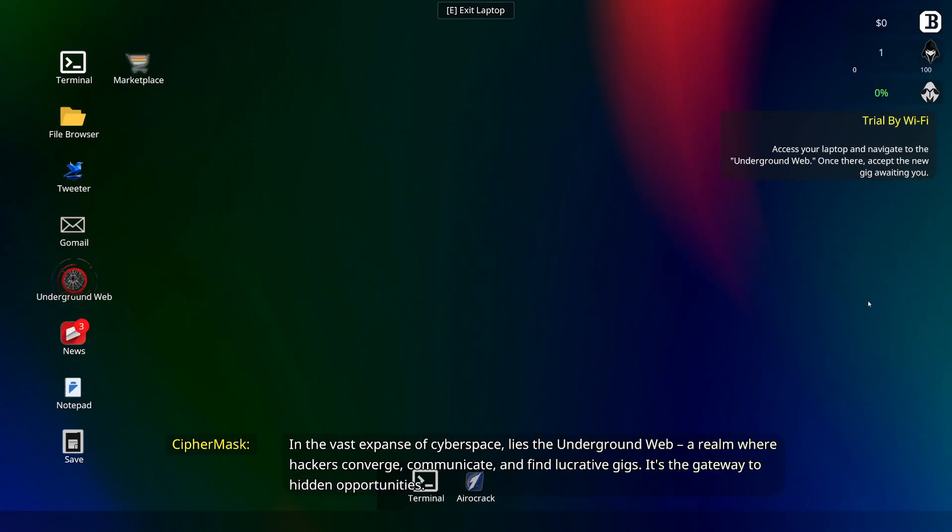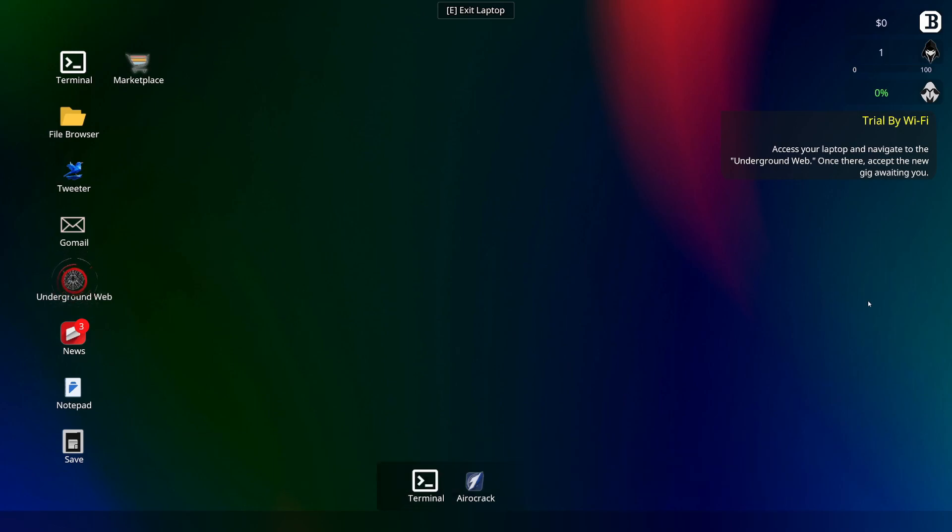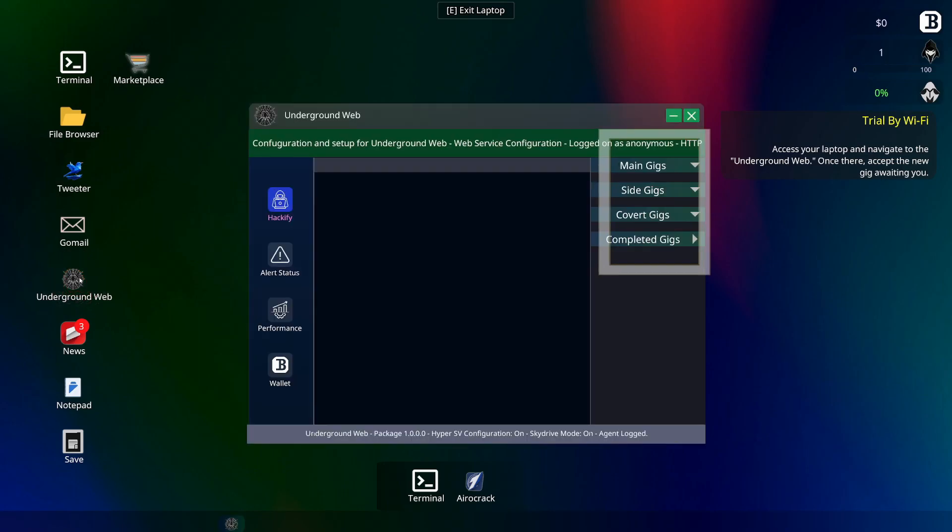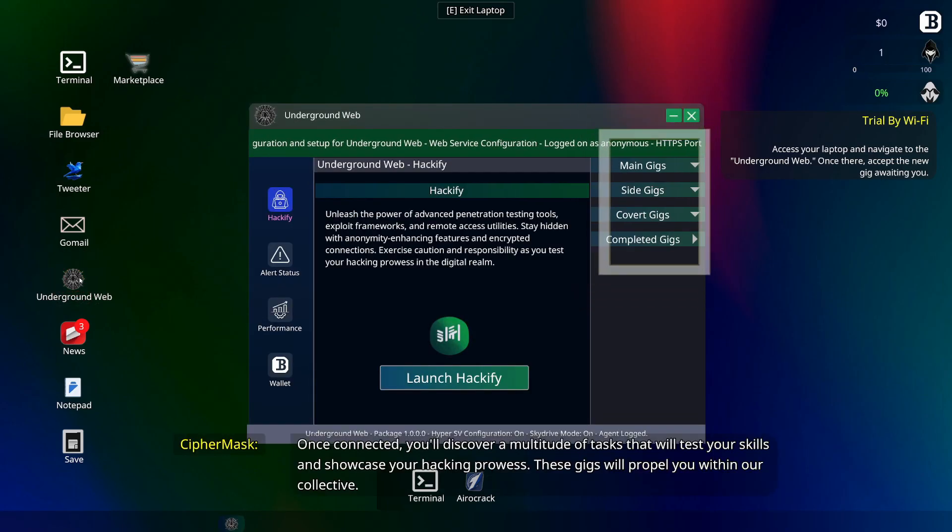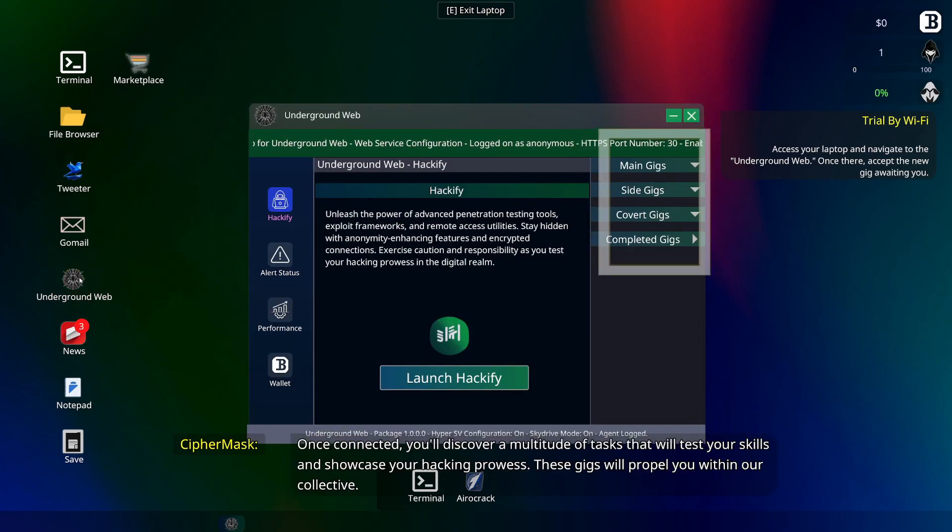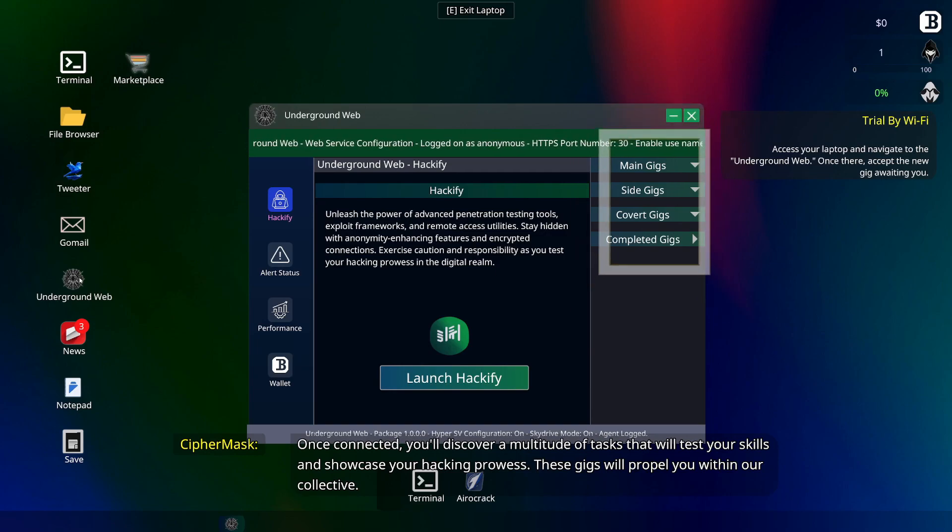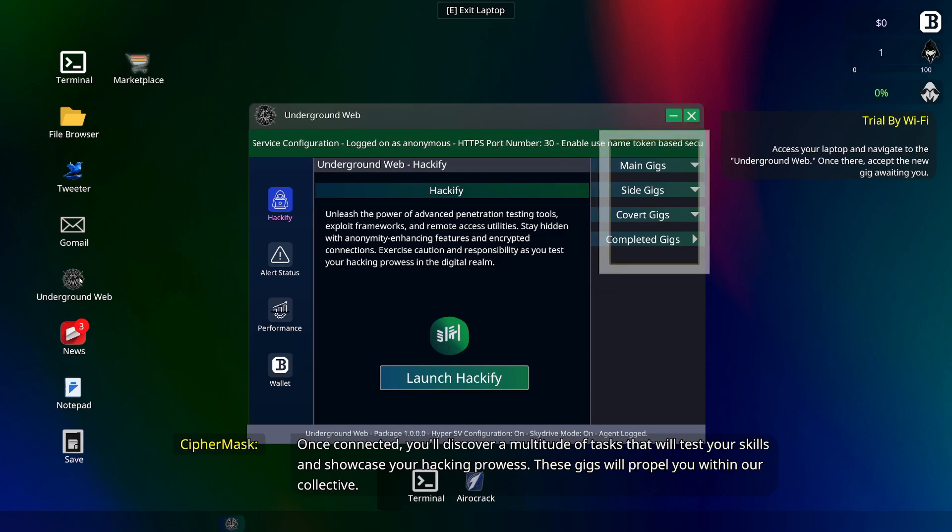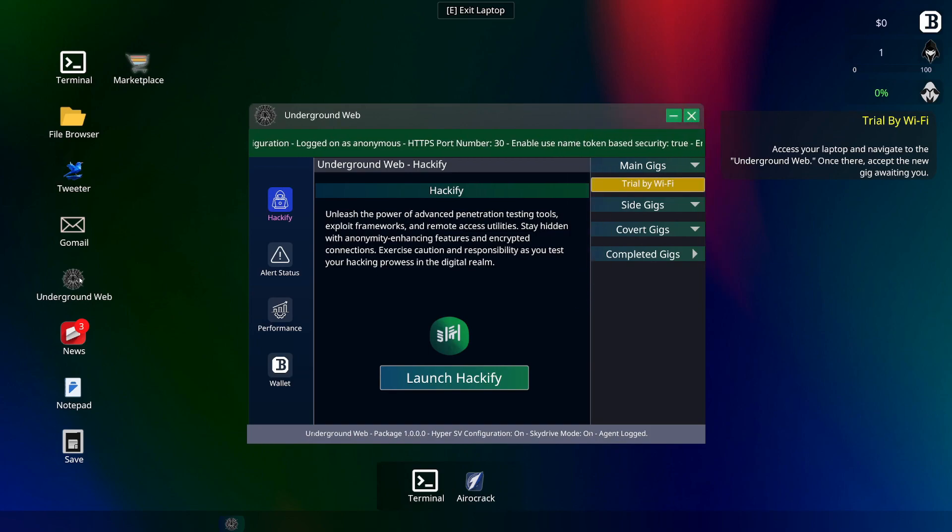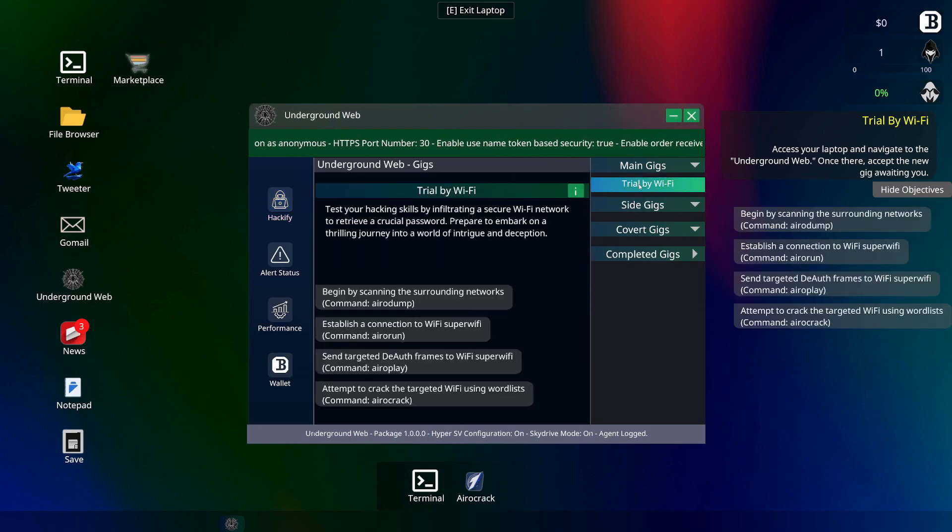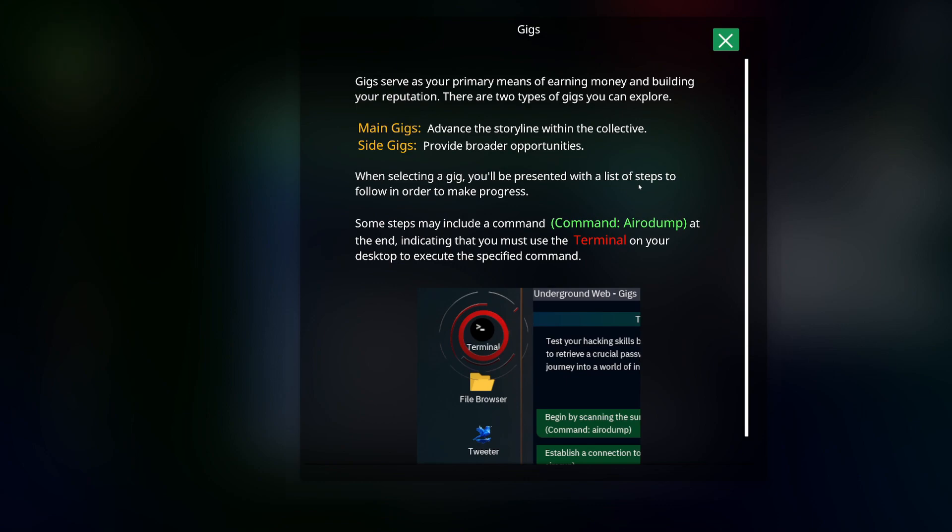Cassette tape and our katana set up, swords, because we love that and every hacker in the 90s that was part of the 2600 hacking group probably loved all that stuff. Anyway, let's check this out. Access the laptop. Alright. So underground web, cool. You'll discover a multitude of tasks that will test your skills and showcase your hacking prowess. These gigs will propel you within our collective. Trial by Wi-Fi.